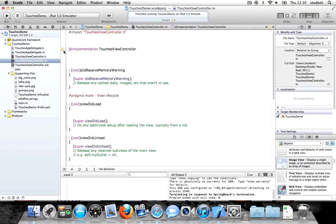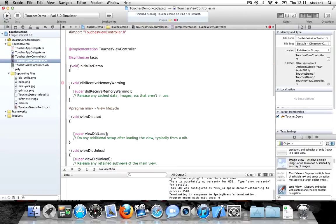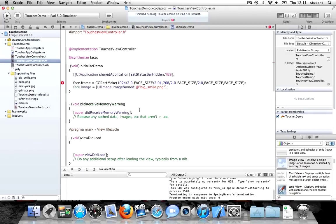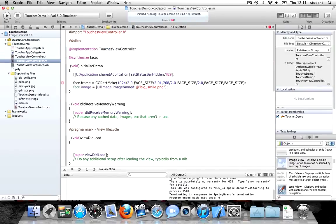The first thing we need to do — this error flag is telling us we've got incomplete implementation. I should synthesize the face image view and add my method. The method is called void initializeDemo. We can define some constants in our program. If I press Alt+3 and say define, I'm going to call it FACE_SIZE and make it 100 points on the screen. So my face size is going to be 100 points tall and 100 points wide.